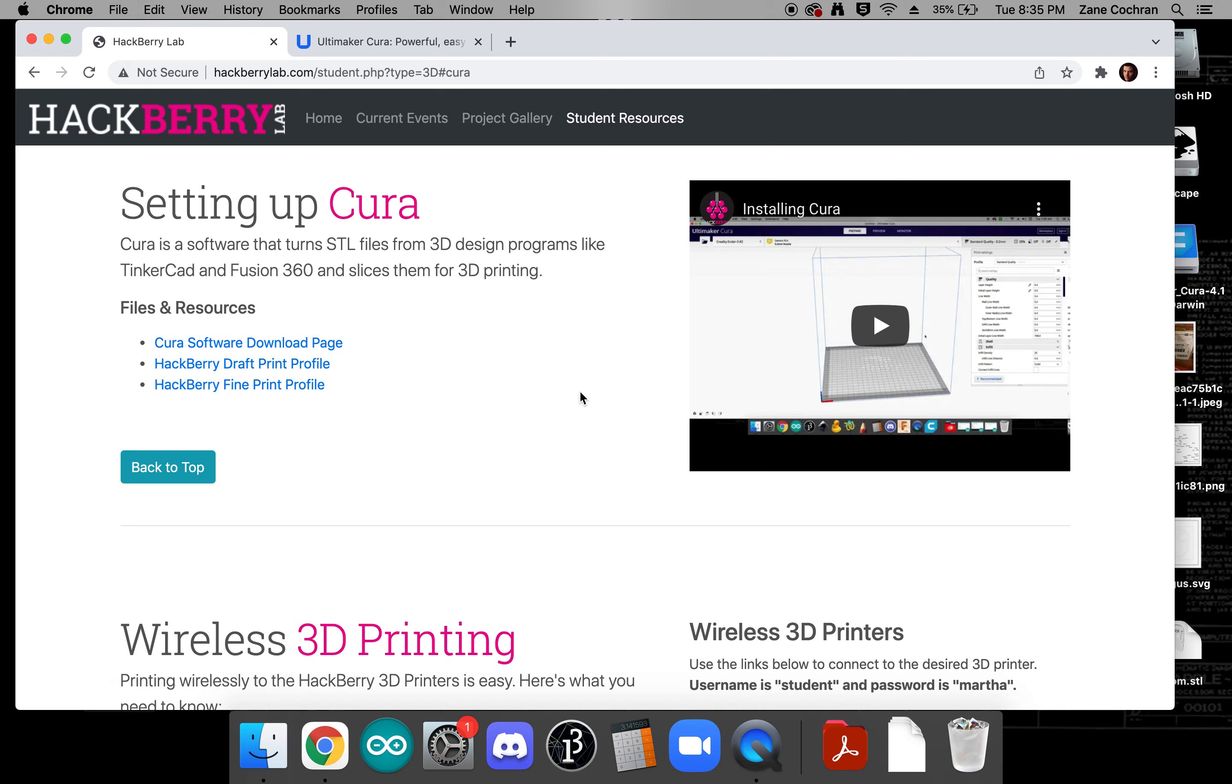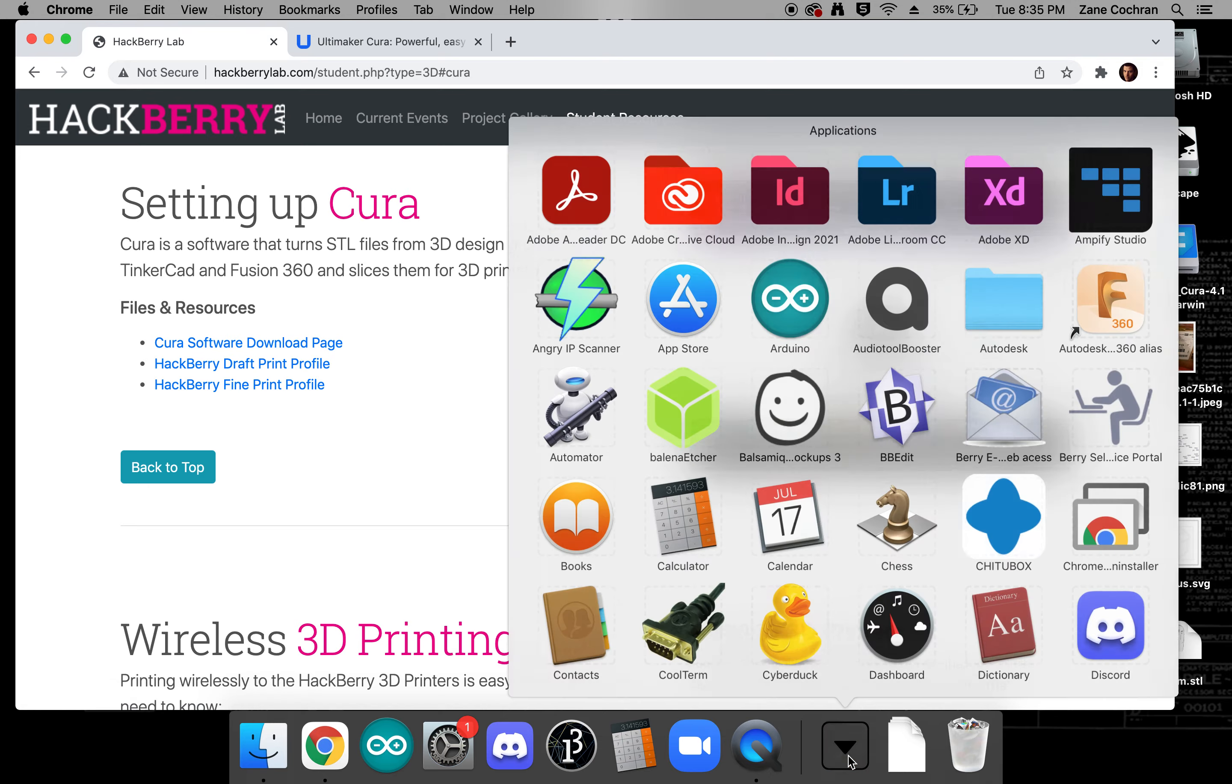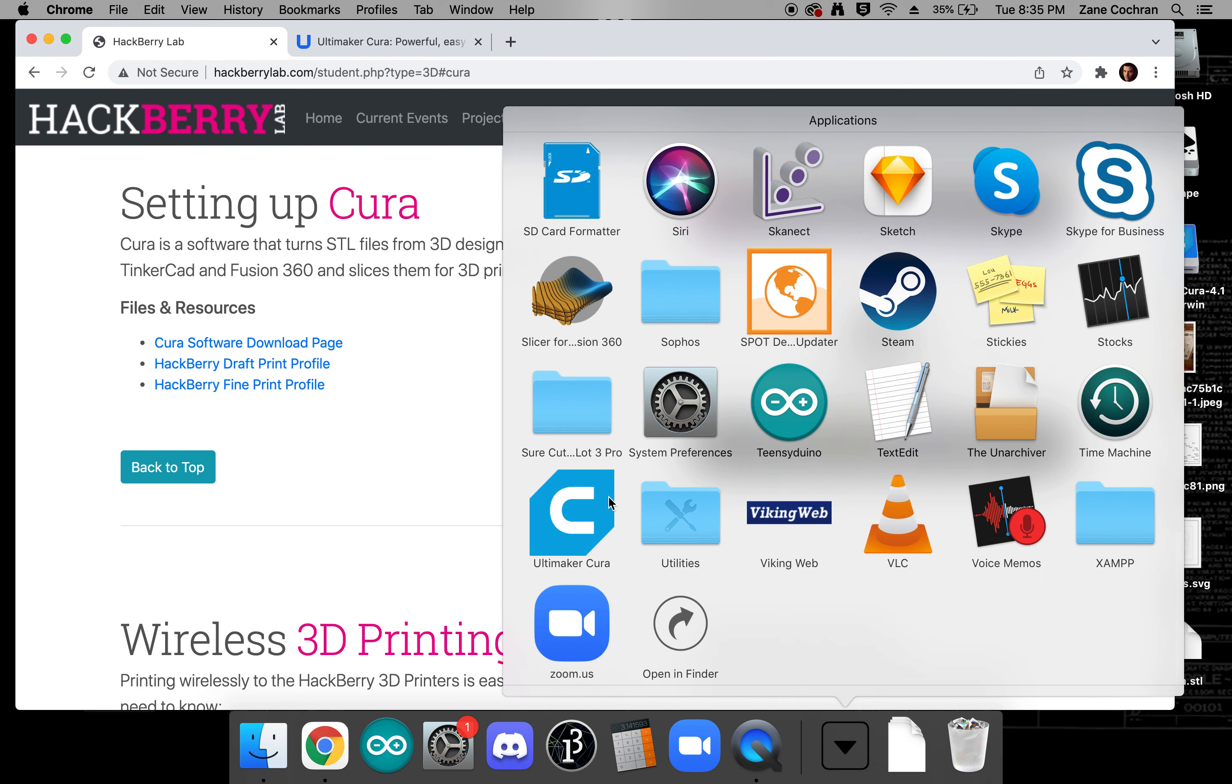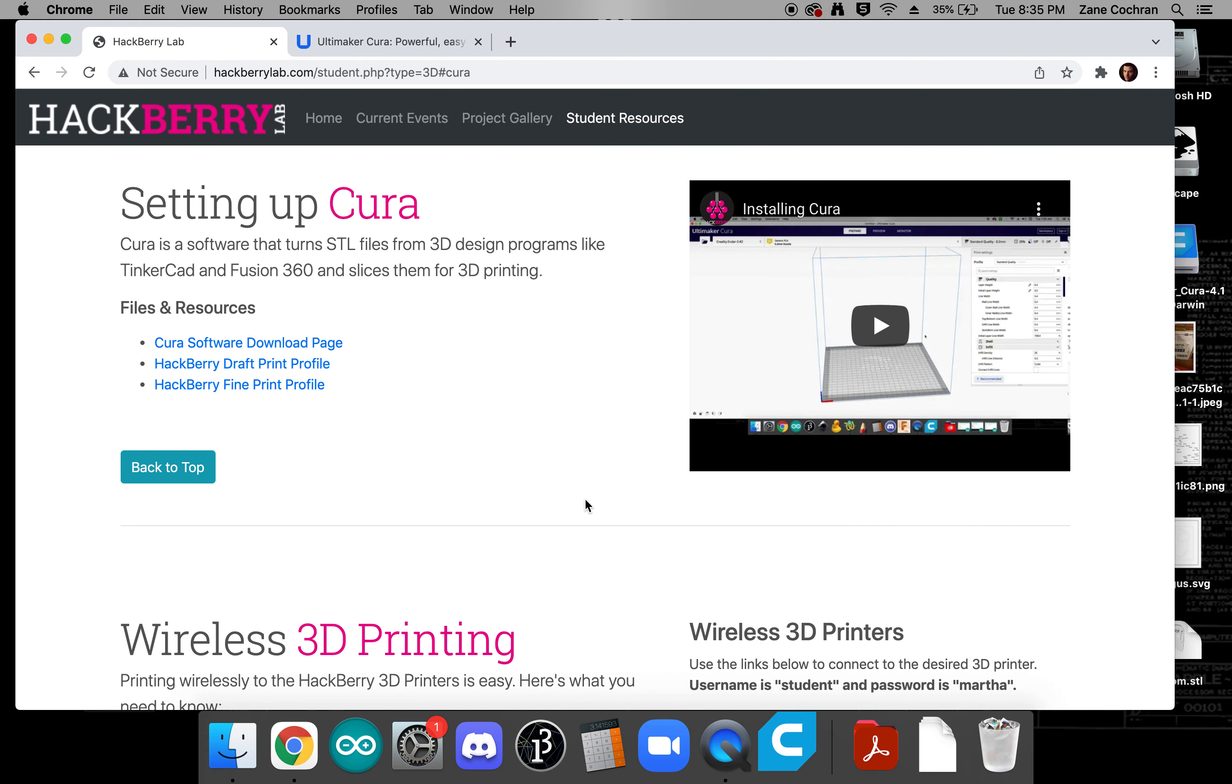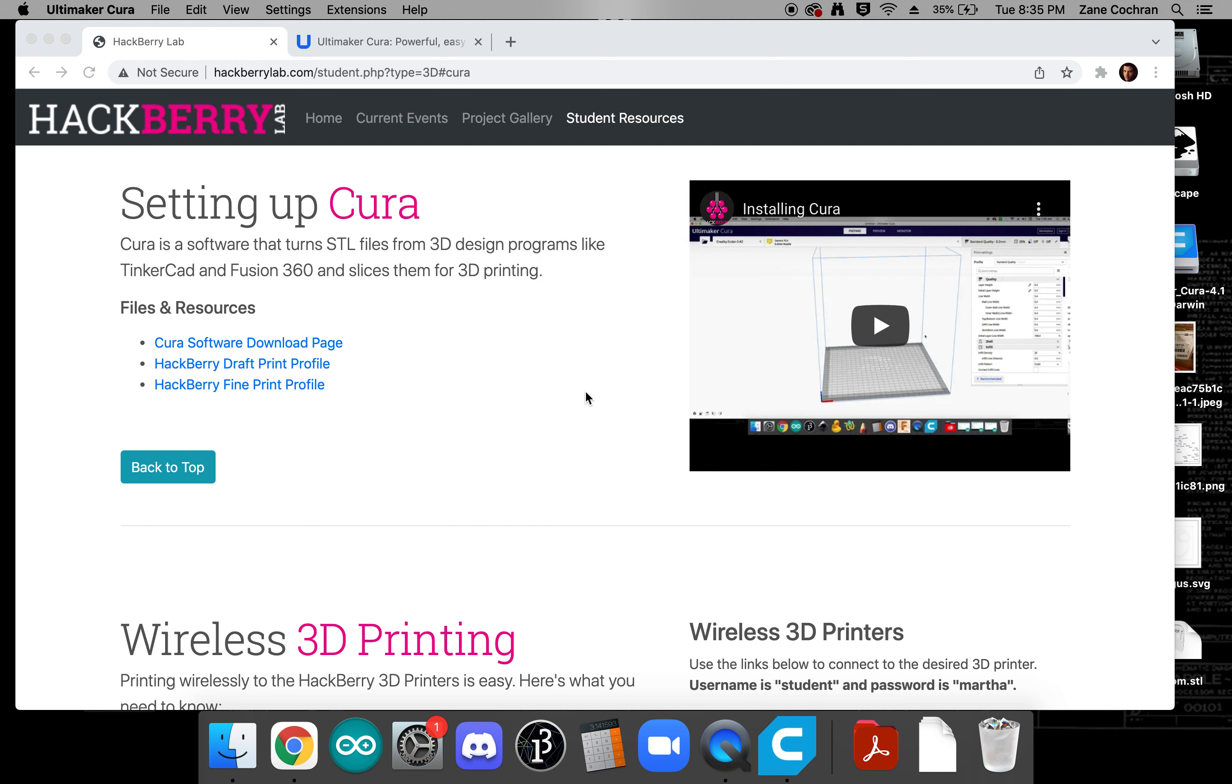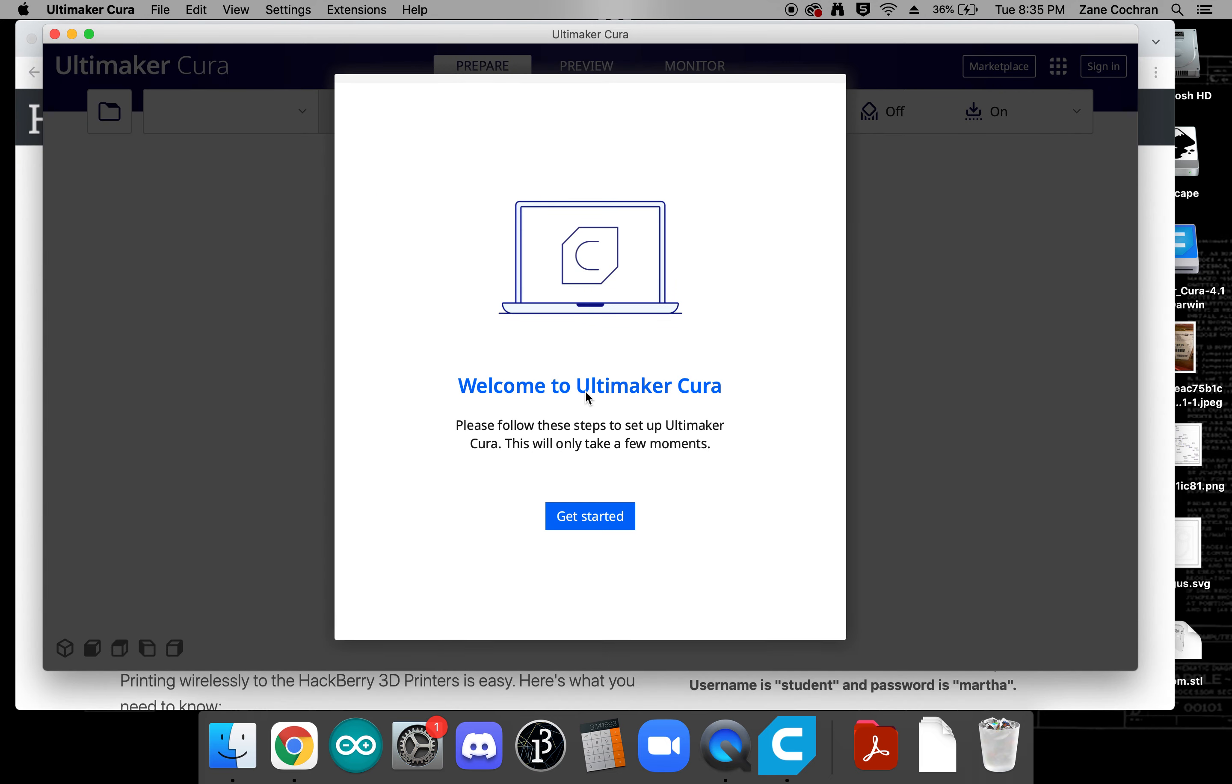Once you've got the Cura software downloaded and installed, when you open it for the first time it's going to take just a moment to load up but we'll need to do some configuration to tell it a little bit about our printers here in hackberry as well as loading in that draft profile.